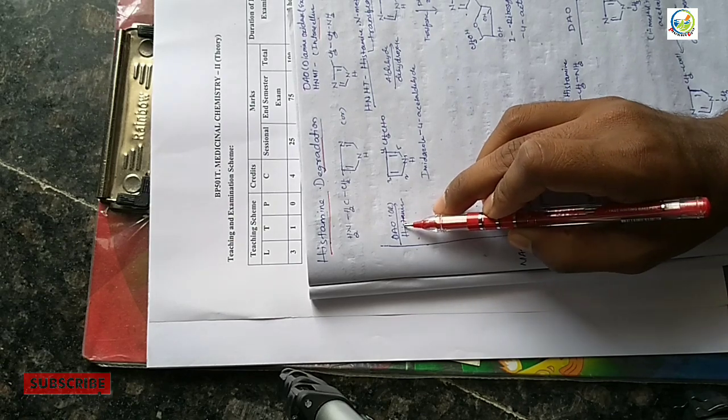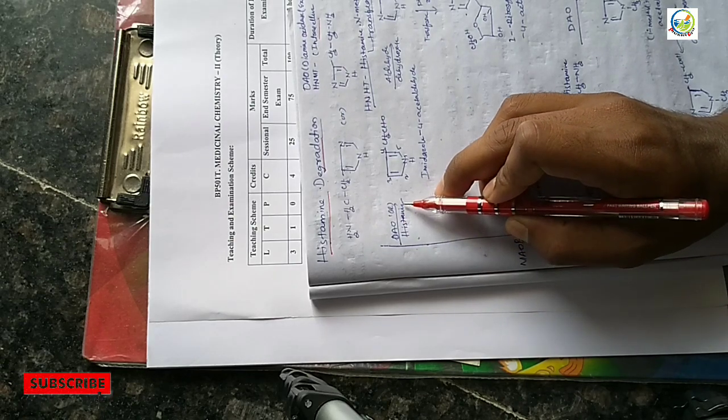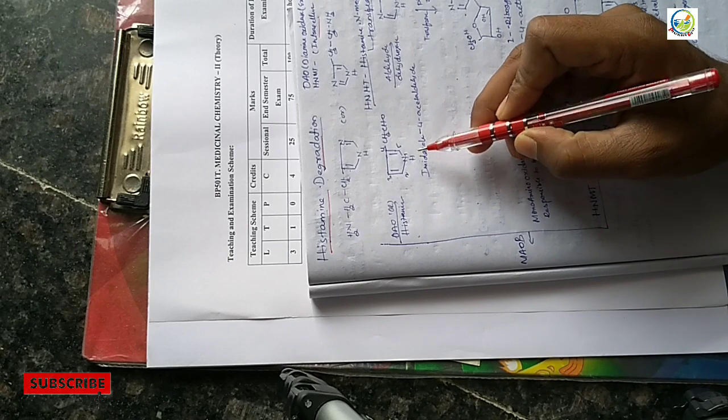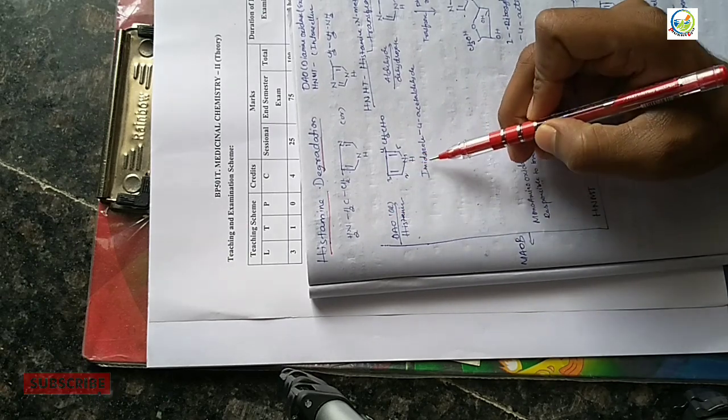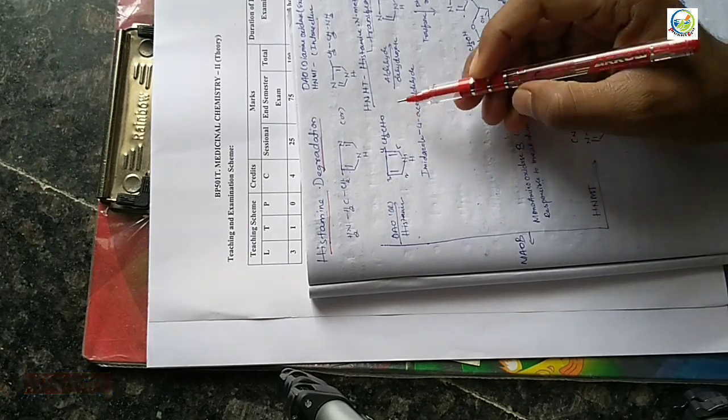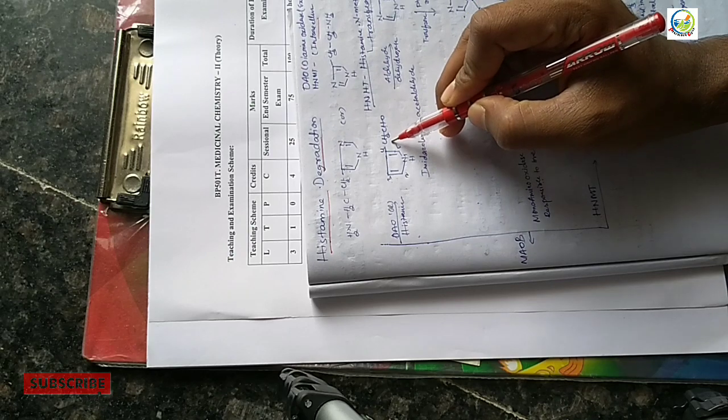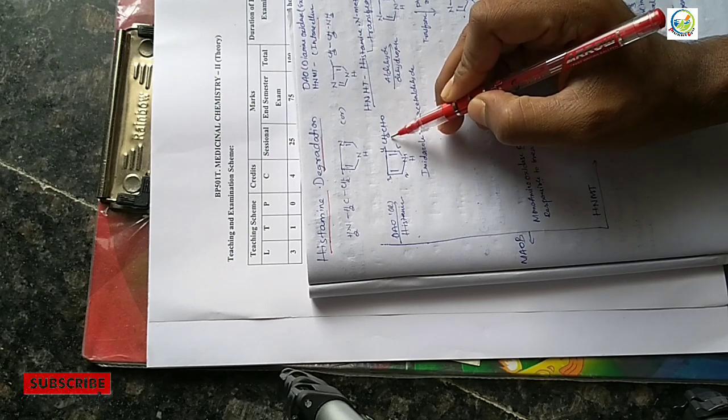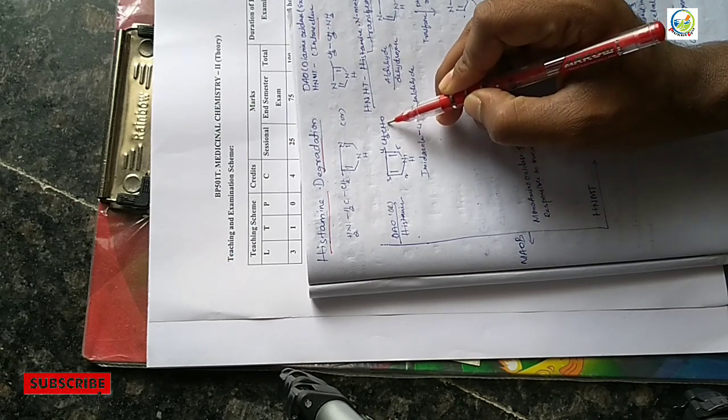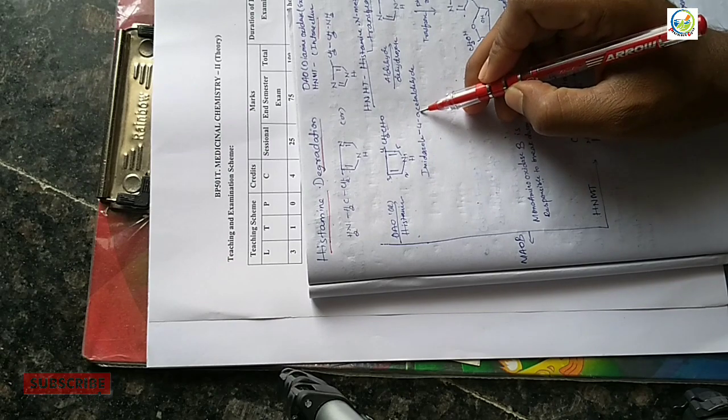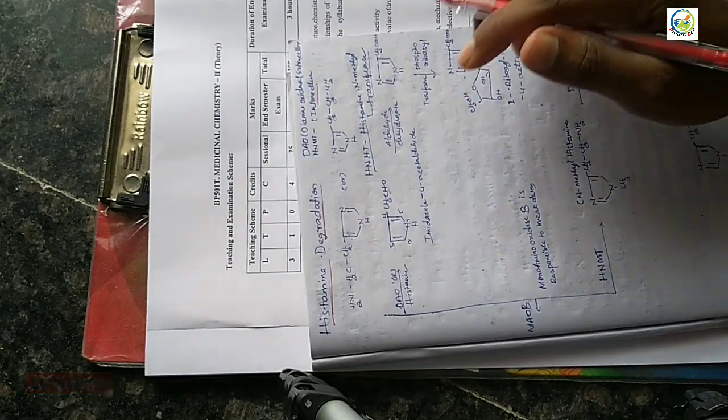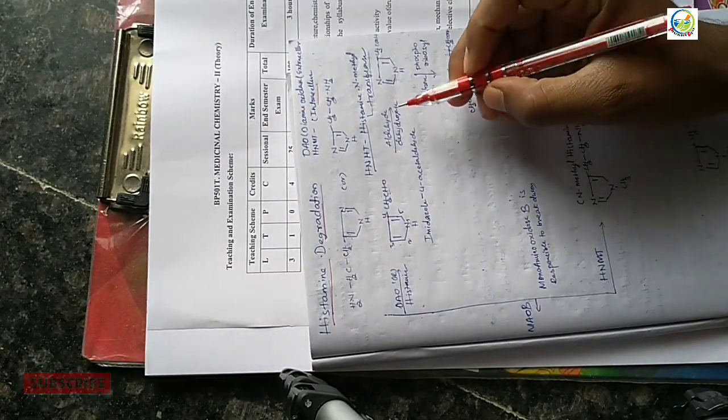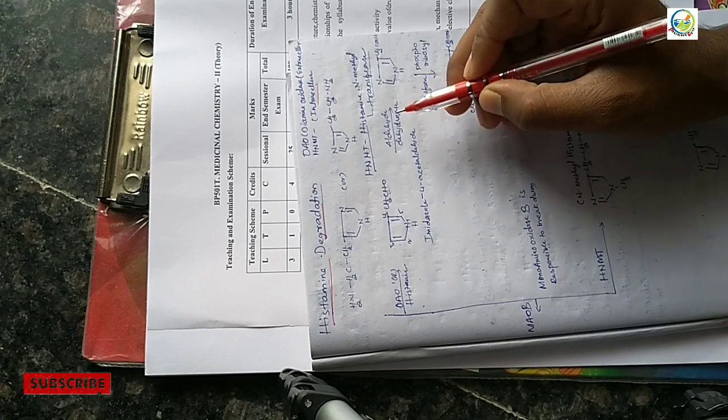There's an amine group here. When we react this with the enzyme, when we react it, we remove this group.